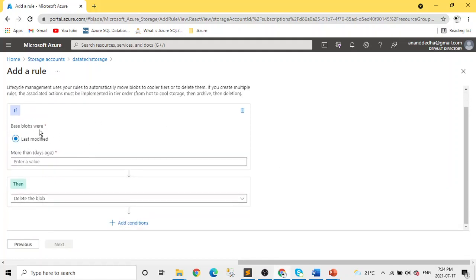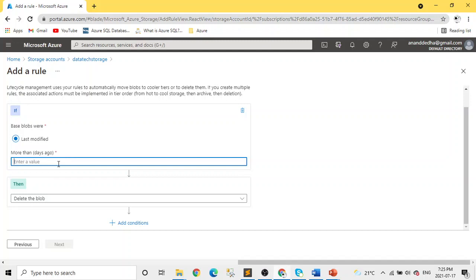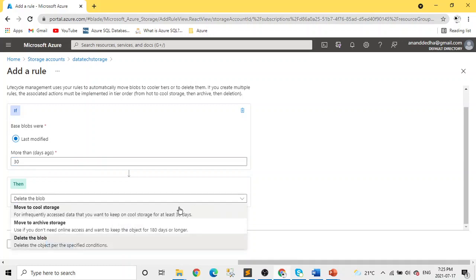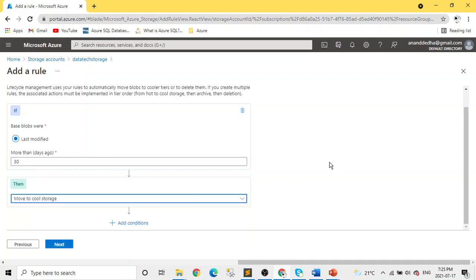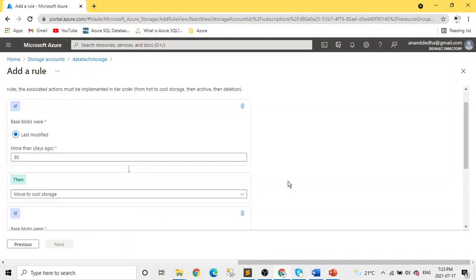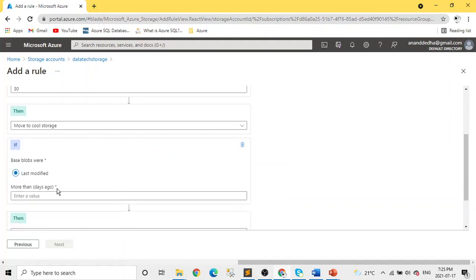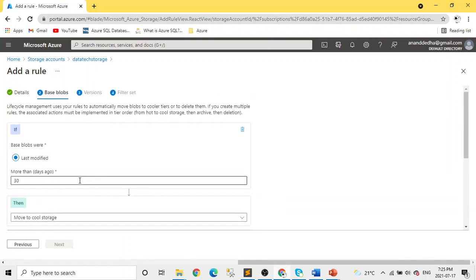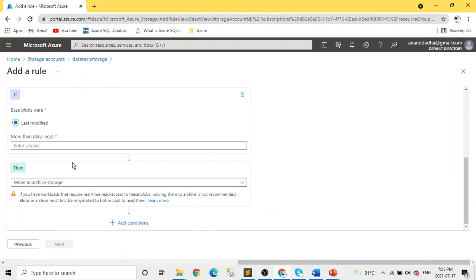This rule, let's say if a base blob is last modified, we give a number. So based on your requirement or the way you want things, based on your business retention policies, you can pick these days. So let's say we are saying after 30 days, move. We don't want to delete this - we want to move it from hot to, let's say, cold storage. Then we can add another rule which says, okay, after 180 days, move it to archive.